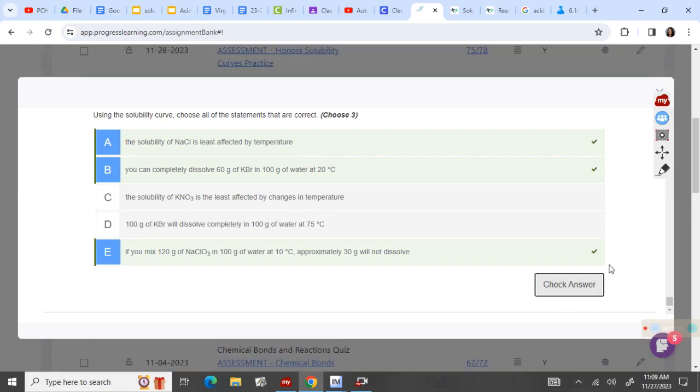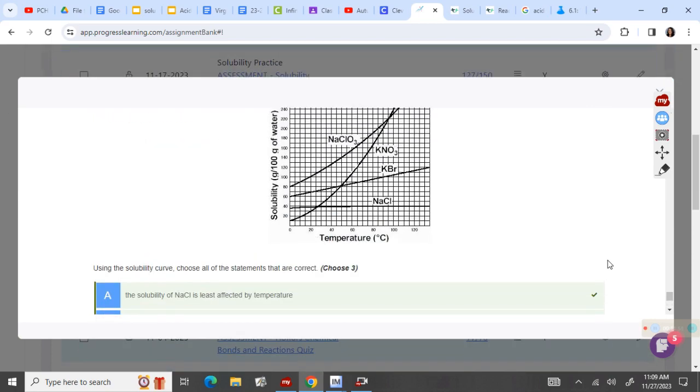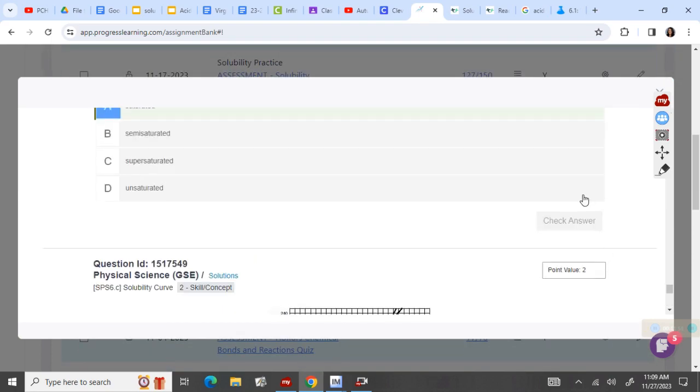So what you need to do now is turn in your packet. And that is all we are doing.